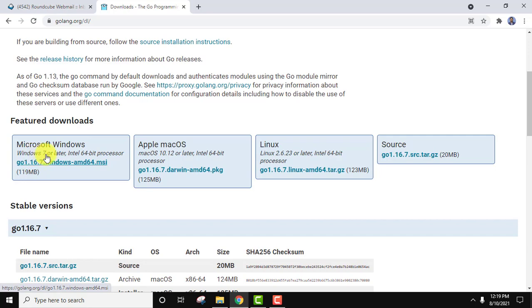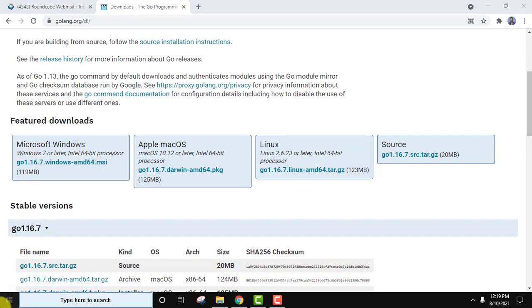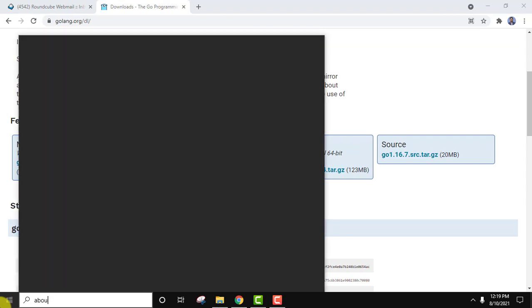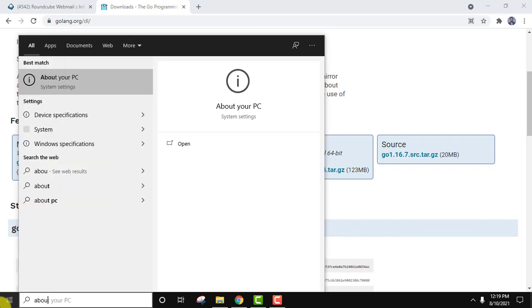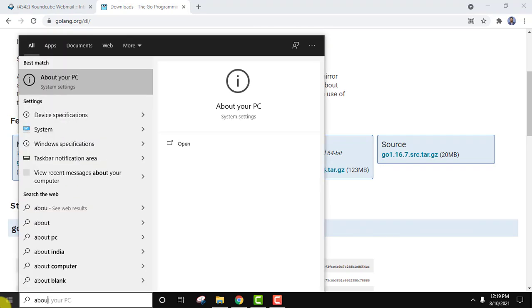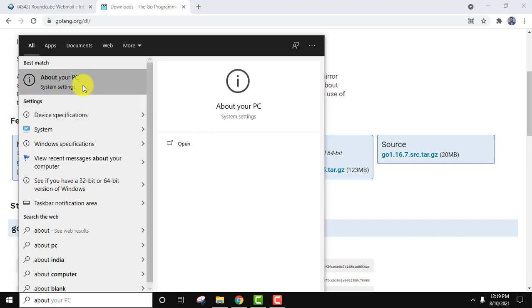You can see Windows 7 or later and it's for 64-bit processor. If you don't know about your system's processor, whether it's 32-bit or 64-bit, go to start, type 'about', and About Your PC will come. Click on open.